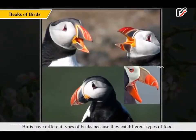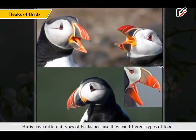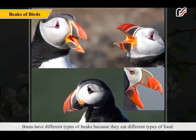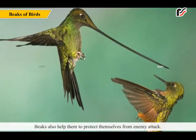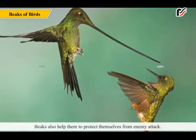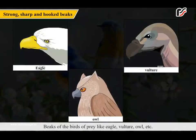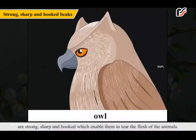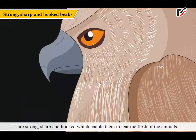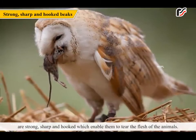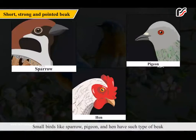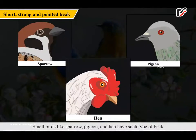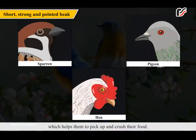Birds have different types of beaks because they eat different types of food. Beaks also help them to protect themselves from enemy attack. Beaks of birds of prey like eagle, vulture, owl, etc. are strong, sharp and hooked, which enable them to tear the flesh of animals. Small birds like sparrow, pigeon and hen have beaks which help them to pick up and crush their food.